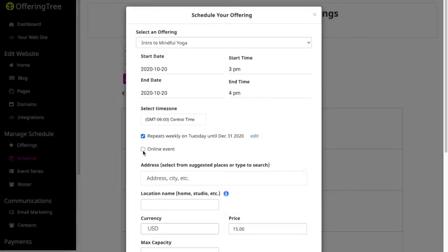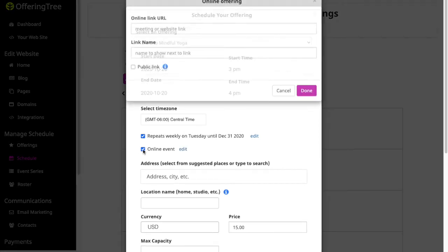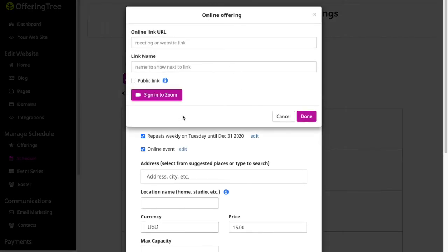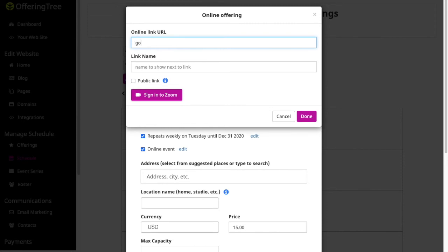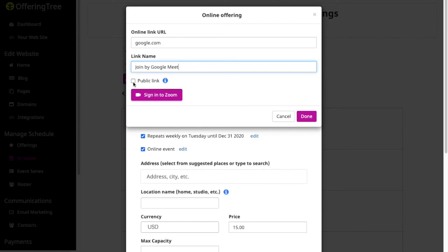And if this was an online event, then I could go ahead and click online event. And you'll see that I have the option to paste in a website URL and paste in, let's say, I wanted to use Google. I'll just do this as an example, join by Google Meet. And I would put that in here. And I would not necessarily click this as a public link because if it was public, it means that anyone would be able to see this URL to join the class.